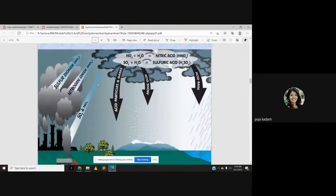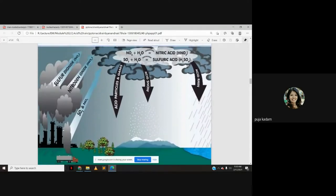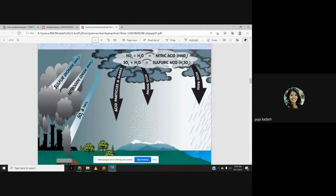Sulfur dioxide and nitrogen oxides emitted from industries and vehicular emissions combine with water vapor. By oxidation, they form nitric acid and sulfuric acid, which come down in the form of rain. The rainwater is thus essentially a mixture of nitric acid and sulfuric acid.